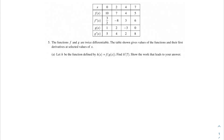Welcome back, AP Calc champions. In this problem we're going to be talking about functions f and g. The functions f and g are twice differentiable. The table shown gives values of the functions and their first derivatives at selected values of x. Part a says: let h be the function defined by h(x) = f(g(x)). Find h'(7) and show the work that leads to your answer.